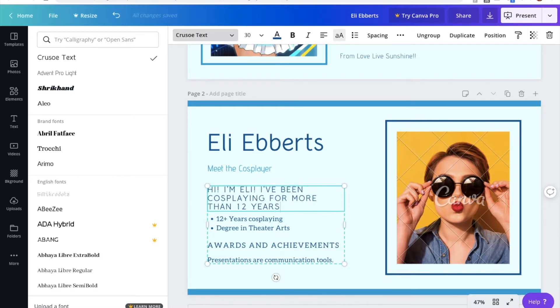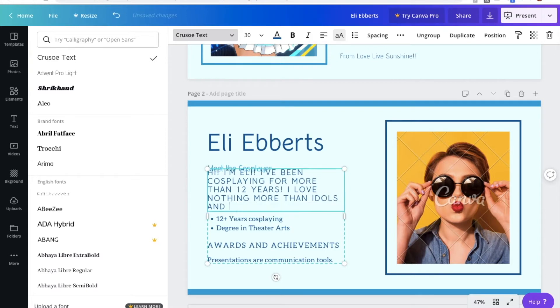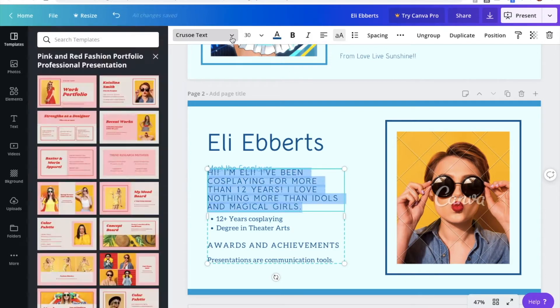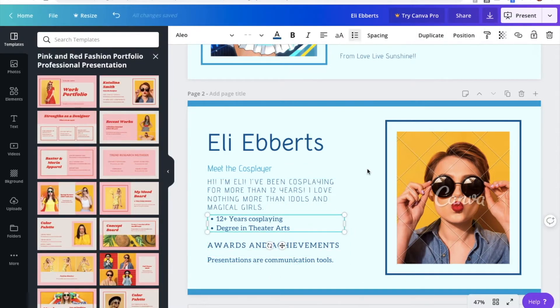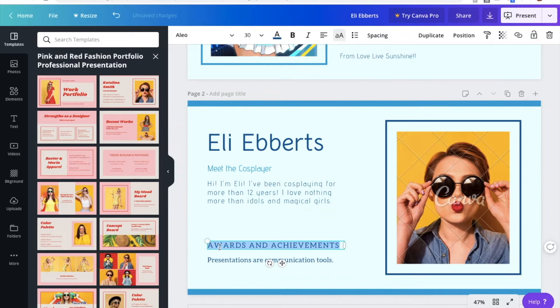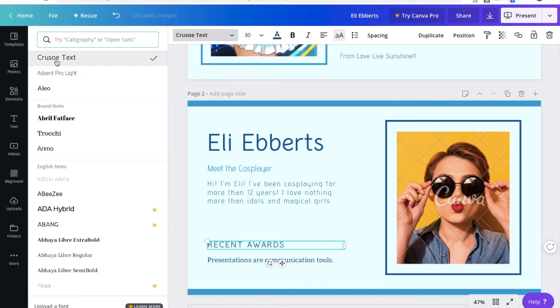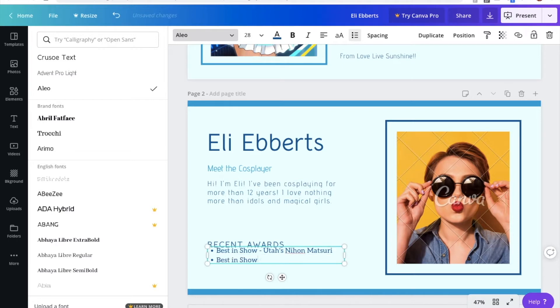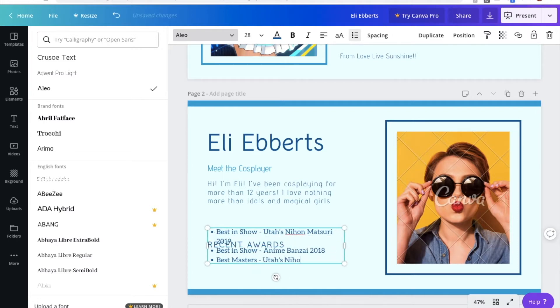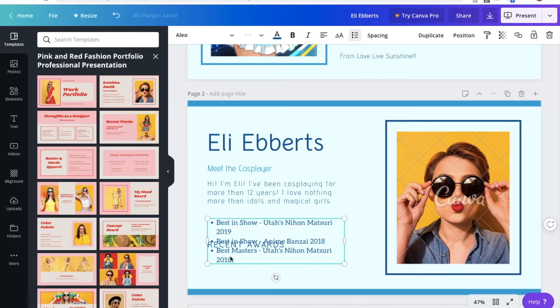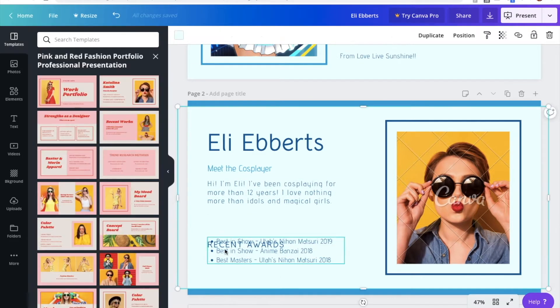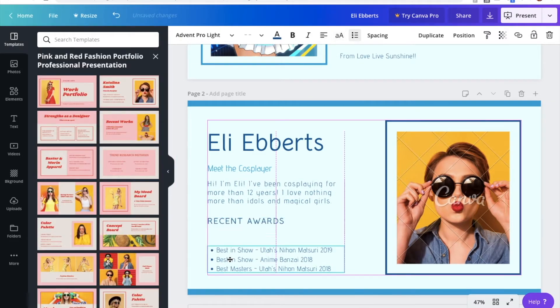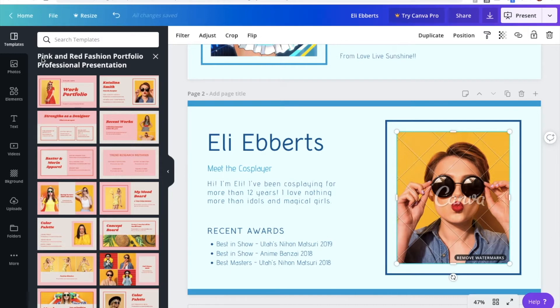So my About Me page, I'm just going to write a very quick little blurb. I don't want it to be anything too showy or too braggy, I guess you could say. I just want something that tells them a little bit about me and what I like to sew. So I've put in this quick little blurb about myself, and I'm also going to list my most recent awards, just so people know that I have been competing for a while.